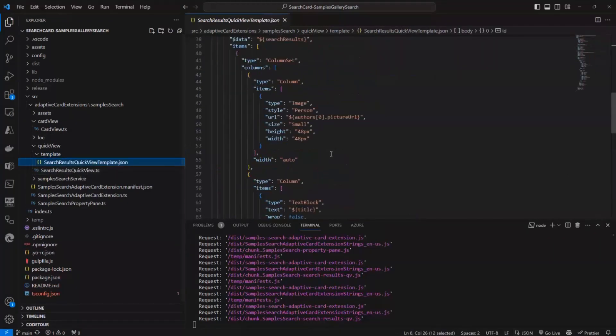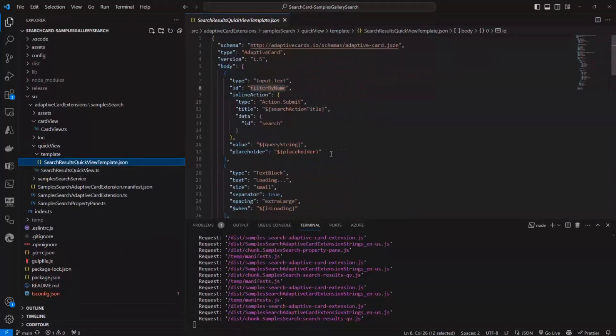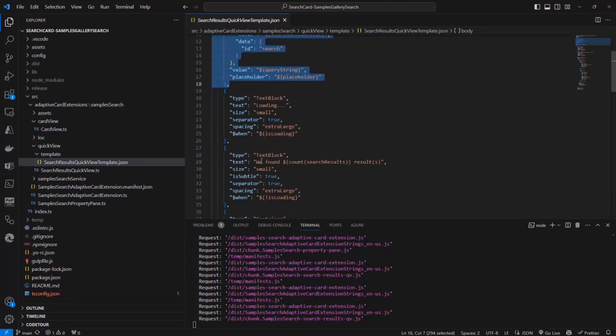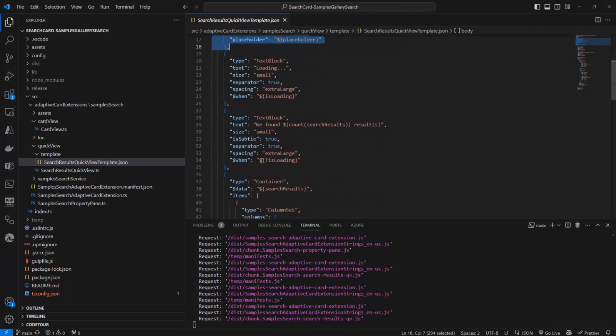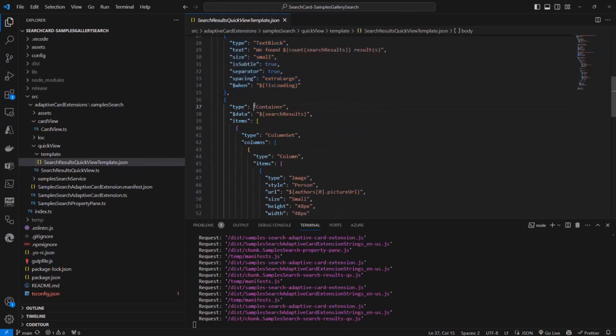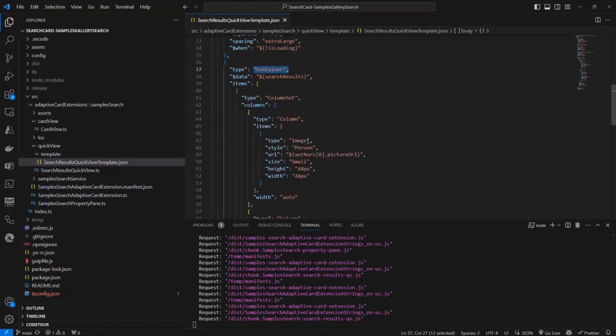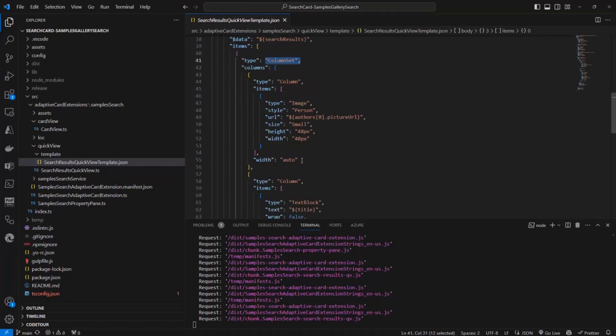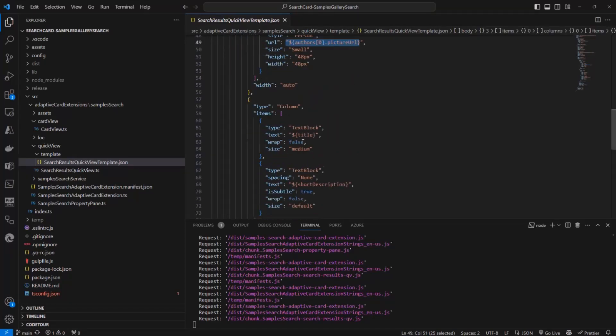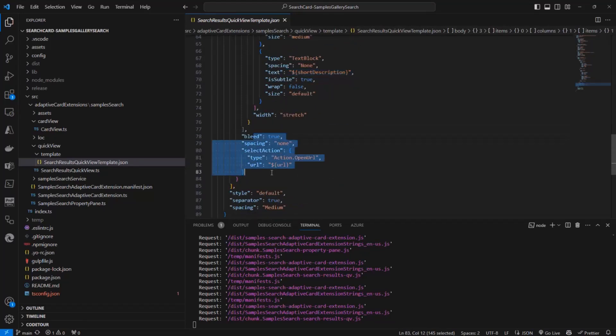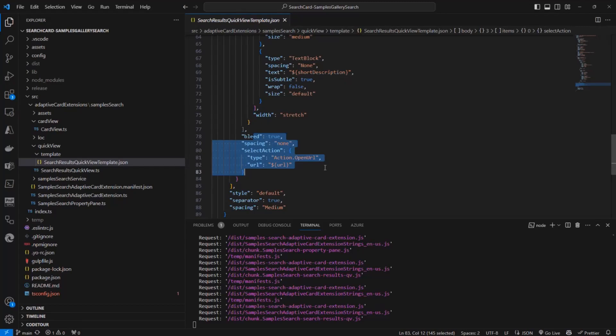And as such, in the JSON template of my quick view, I can then render a text box and the information about the number of items retrieved by the search query, as well as a container with a list of items which will be repeated for every single item in the search results, so that I will have a column set for every single item and I will show the picture of the author, the title of the samples, and the short description of the sample. As well as, by clicking on the column, I will be able to trigger the open URL action and open the actual URL of the sample.